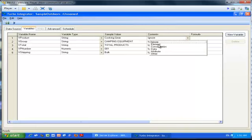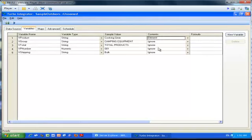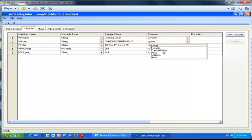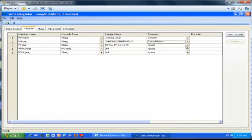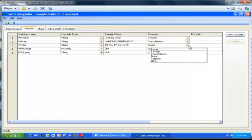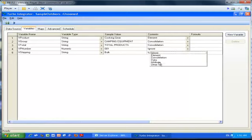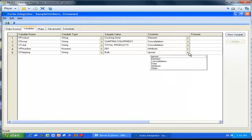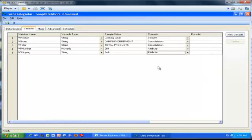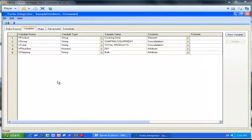The next thing you do on the same screen is specify the contents — for each variable you specify what you want to do with it. The product name will create an element for each product in the dimension. I want to consolidate those product names into the product groups, and those product groups roll up to the overall total. The last two columns are my attributes: the first one is an alias attribute and the second one is a text attribute. Now we're done setting up our variables.